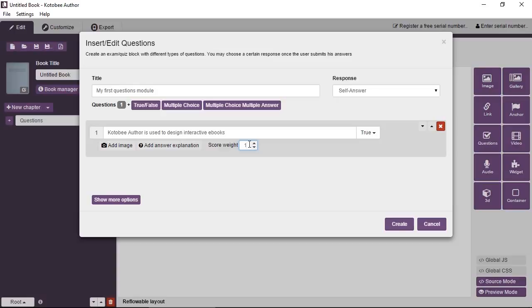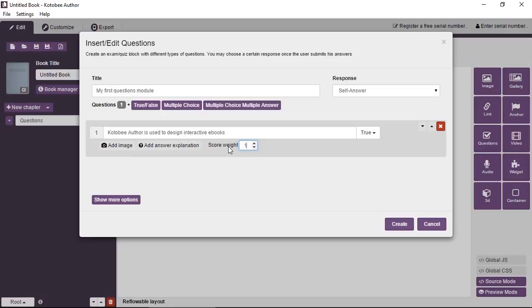If there's a score set, we're going to discuss this in a bit, how to set scores. But if you have the score set for the questions, it will show in the dialog box at the end, in the response and the self-answer response, it's going to show the score for the student. Now, why is it a score weight and not a score? Now say you have 10 questions and you give each question a score of 10. Okay.